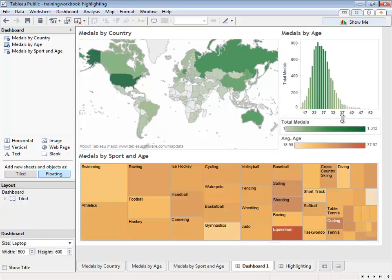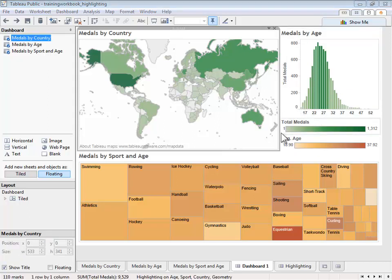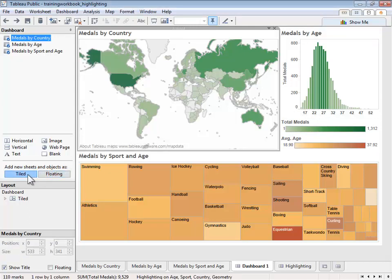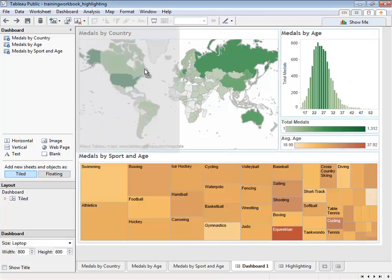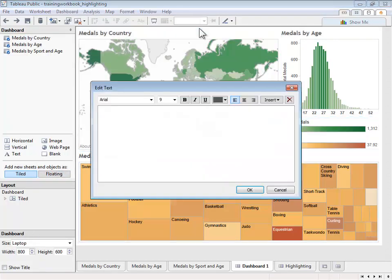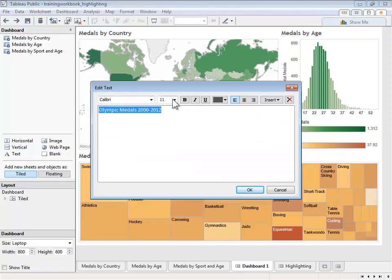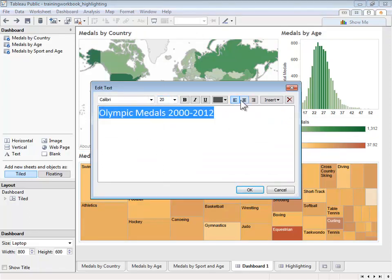Now that we have our color legends placed where we want them, let's add a text box and have it act as our title. Since we want it to fit above our dashboard, let's choose it to be tiled, and then drag it out to the top. Enter our title, format the text, and click OK.